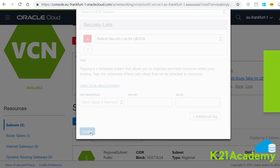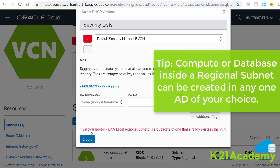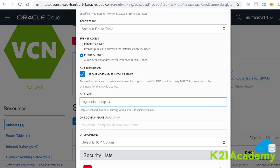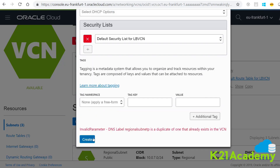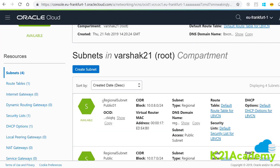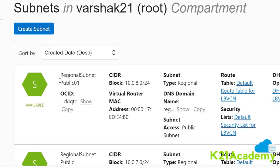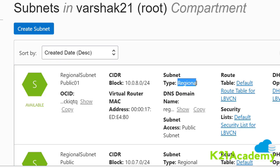So this is how we create a subnet. Any resources you create within that subnet — like a database or a compute instance — can be created in any one of the availability domains of your choice, because compute and databases are still availability domain specific. I'll specify a DNS label name and click Create. You will now see that a regional subnet has been created — Regional Public Subnet 1. If you look at the subnet type, you will see a new field: Subnet Type — it's Regional. This is how you know it's a regional subnet.